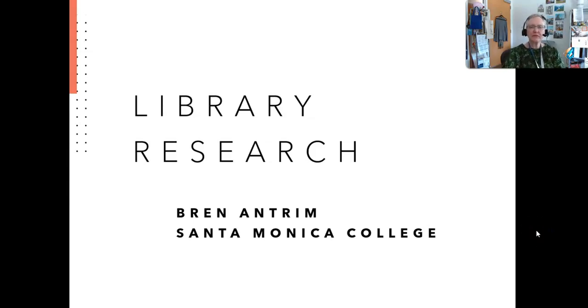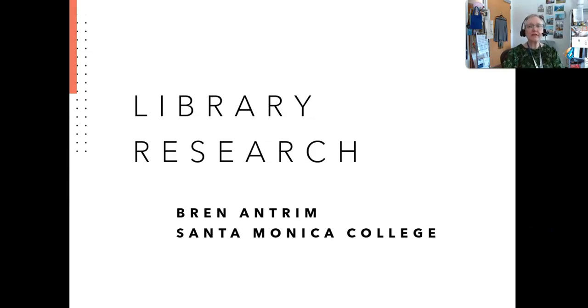Hello, I'm Brenna Antrim, one of the librarians here at Santa Monica College. This will be a workshop on finding and evaluating resources for your research.